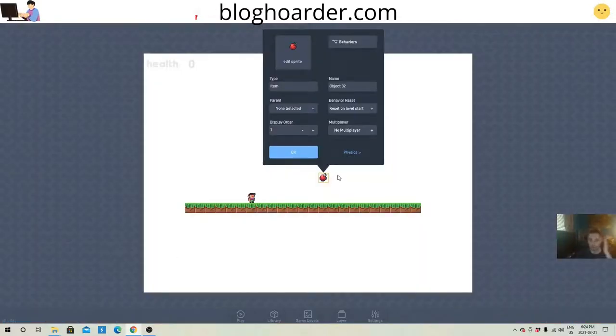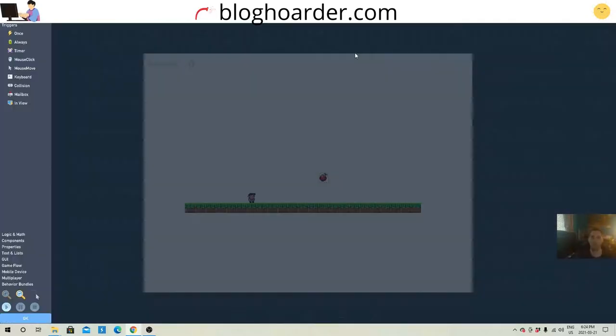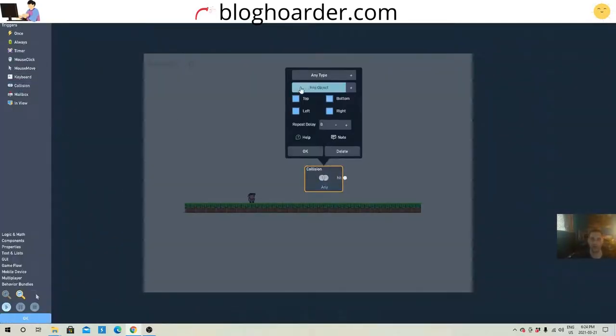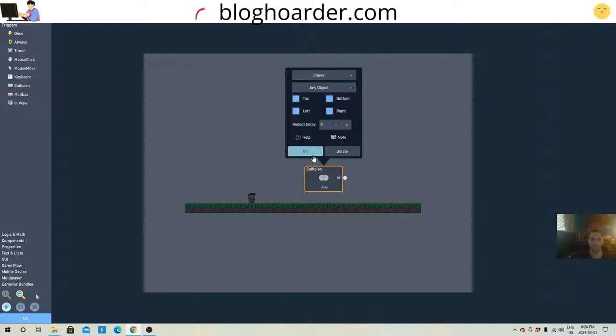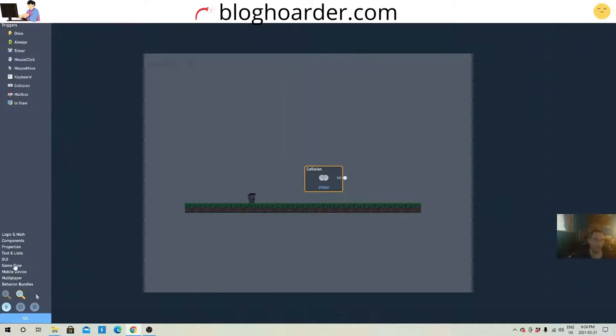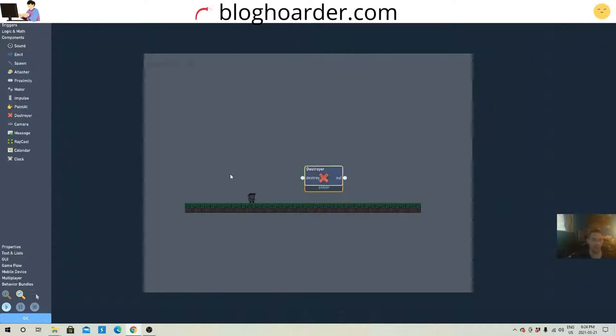Alright, so really quickly, we'll go into the apple for a collision with the player, and component destroyer. This way it just destroys itself when it hits the player.